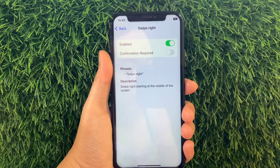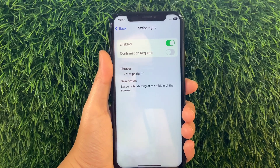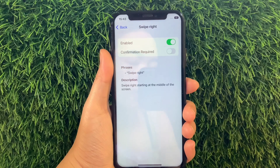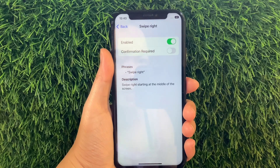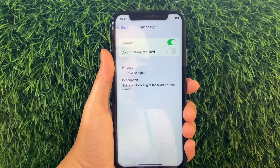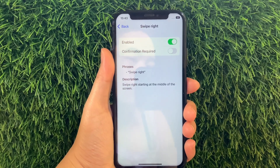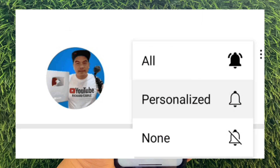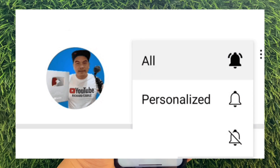And that's it. We have successfully enabled and disabled Swipe Right in Basic Gestures Voice Control on iPhone X. If you have a question, leave a comment down below. Don't forget to hit the Subscribe button and the bell to notify you for new updates. Thank you for watching.